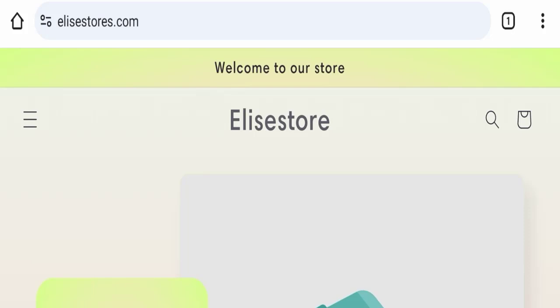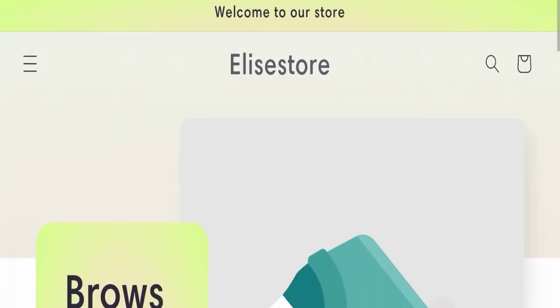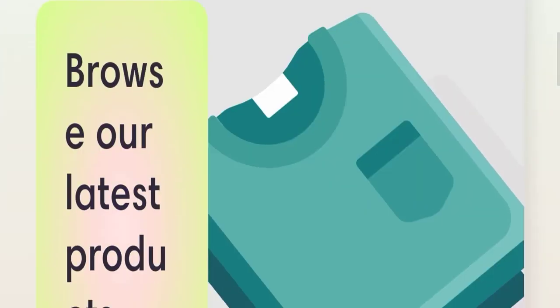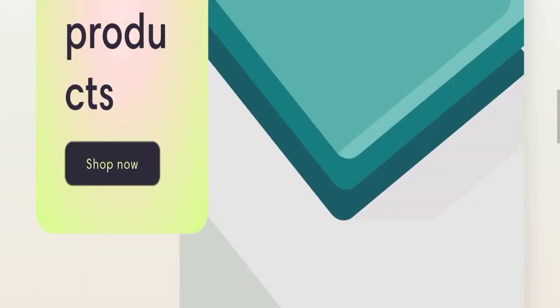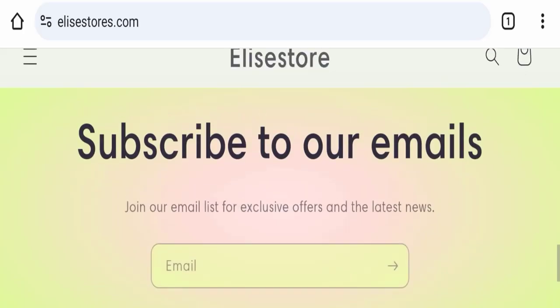We will discuss the complete details of this website. First of all, we will find out about the website type and the products they are offering to customers. This is an e-commerce site and as you can see here, this website is offering you cream separator machines and batteries.